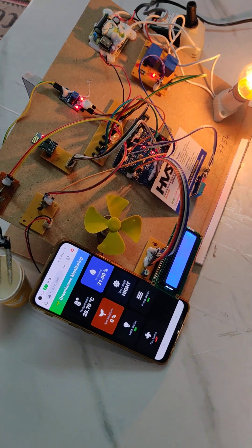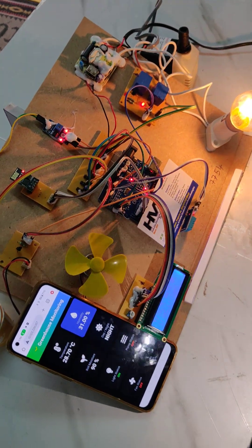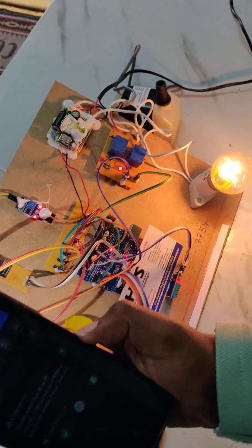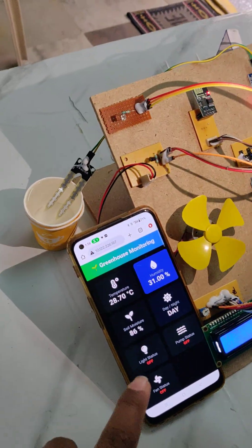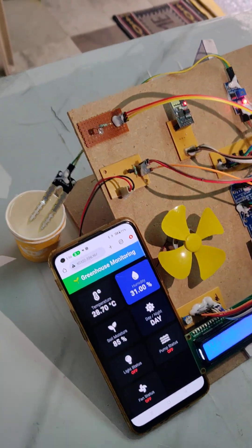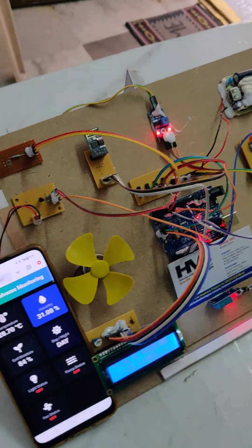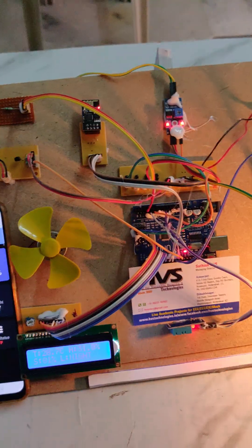In the day mode, the bulb will be off. You can see the day mode here.